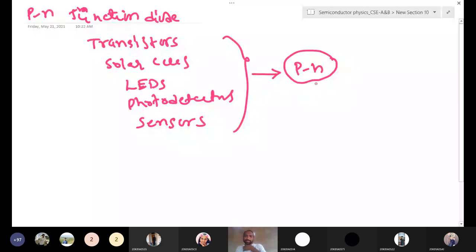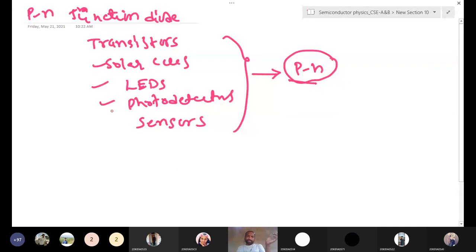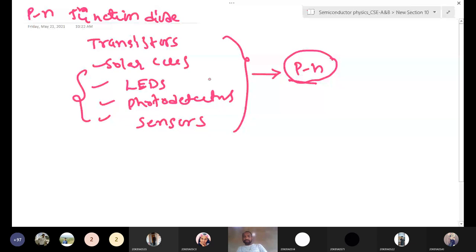If you understand this PN junction properly — just understand PN junction, only one — then you can easily understand these devices and how they will work. We have solar cells, LEDs, photodetector sensors in next units, third unit. We have all these topics. The transistors we don't have. So this you can easily understand once you understand the PN junction diode. That is very, very important.